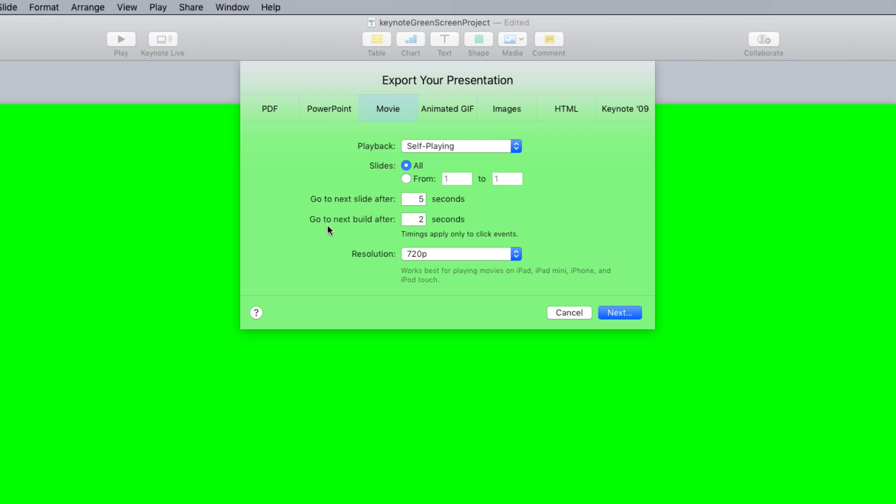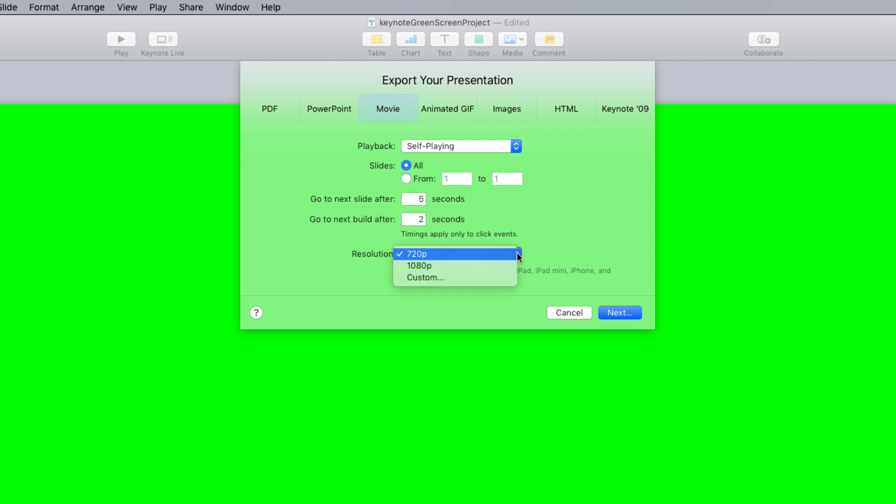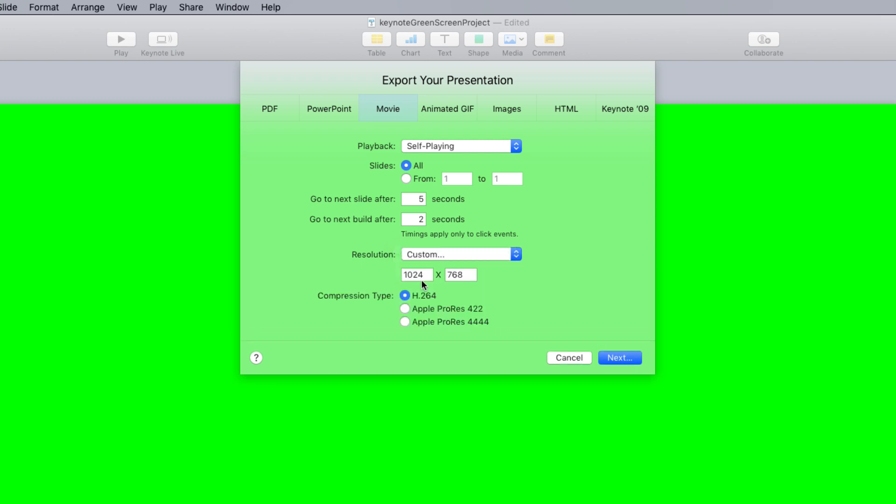Go to next build after I'll leave set to two seconds, so that each of the animations or builds on my slide will play automatically after two seconds, which is fine for this example. Alright next I'll select the resolution for my exported movie. So from the drop-down menu I'm going to select custom. Now most cases you want this to match the resolution of your slides. So my slides are 1920 by 1080 resolution, so I'll enter that into these fields.